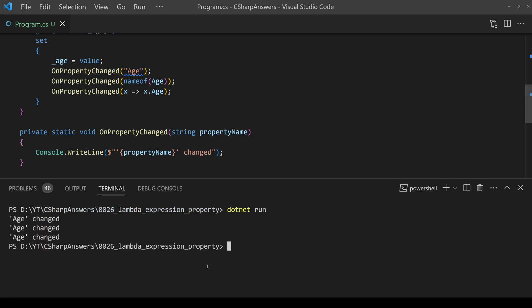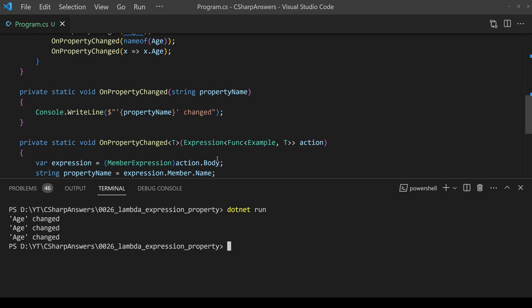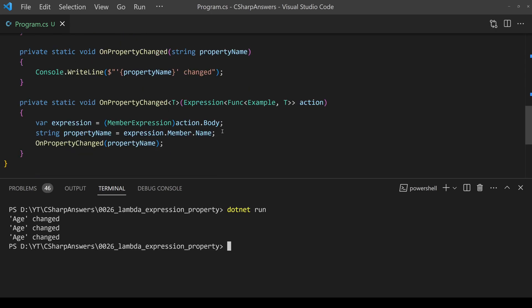And there we go it worked as expected. I'll post those two lines of code into the description below so it's easier for you to copy it out and until next time keep on coding.